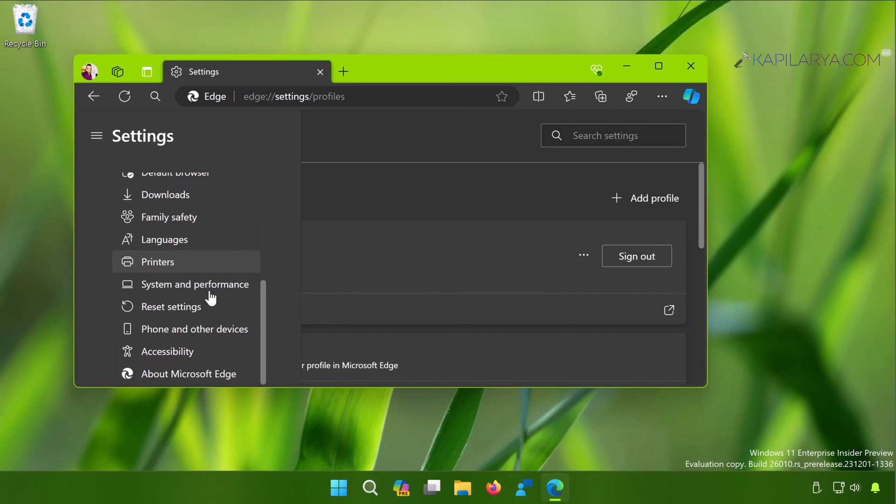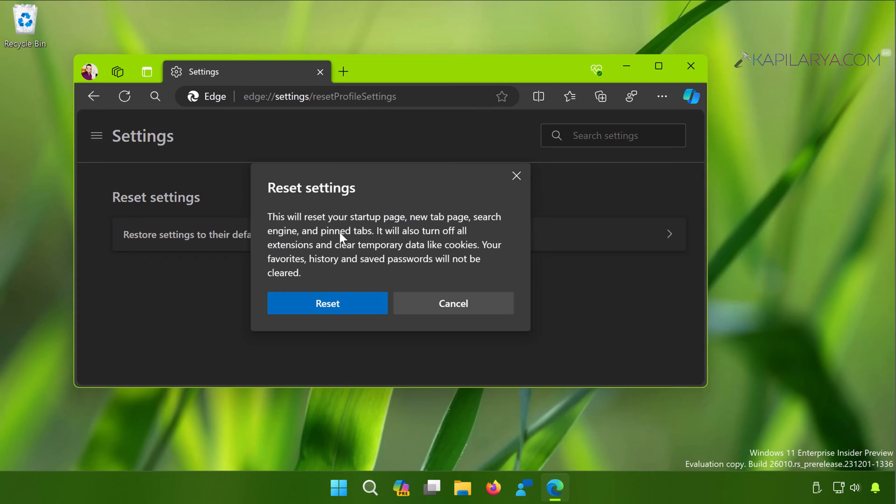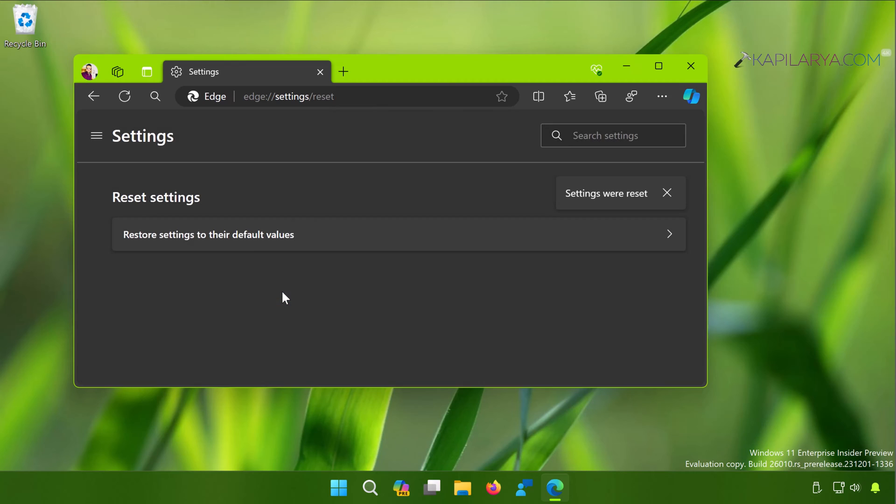Select Reset Settings. Under Reset Settings, click on Reset Settings to Their Default Values. In the pop-up confirmation, click on Reset, and in a few moments Microsoft Edge settings will be reset and hopefully this should resolve the problem for you.